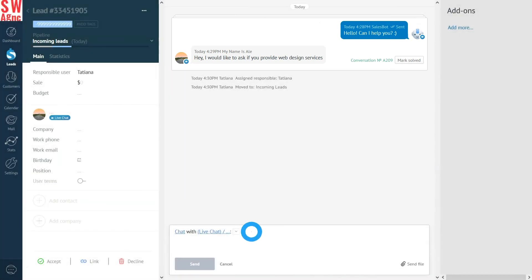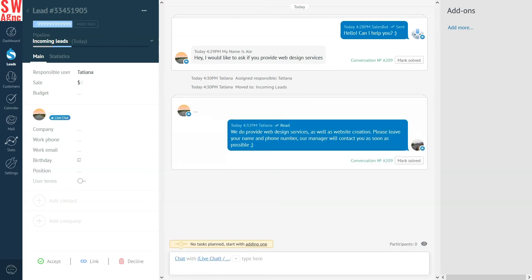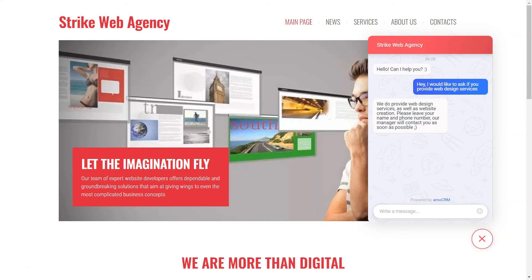Let's respond to the client directly from AmmoCRM. In my case, we have a new request. So let's accept it. In the first stage of the pipeline, a new client's lead has been created.